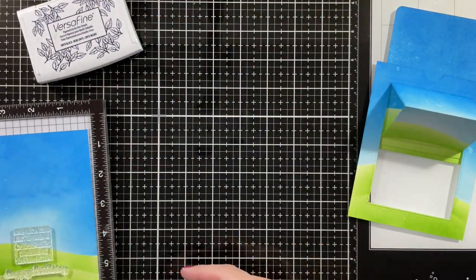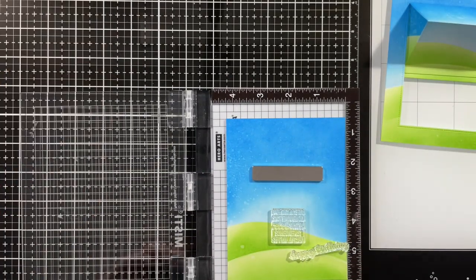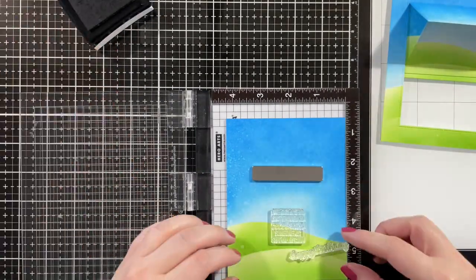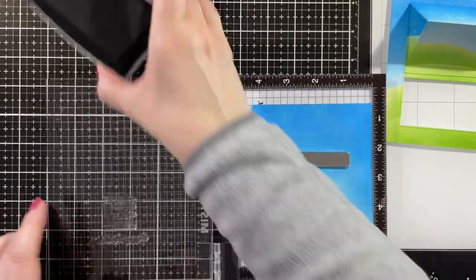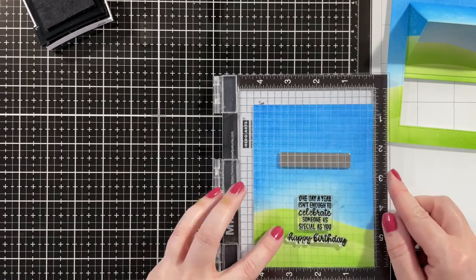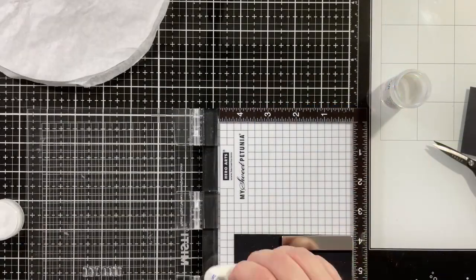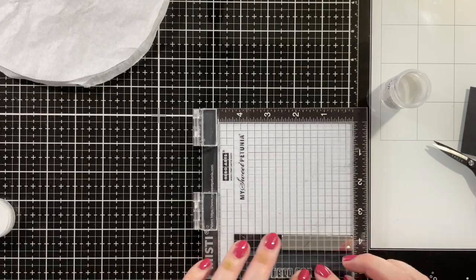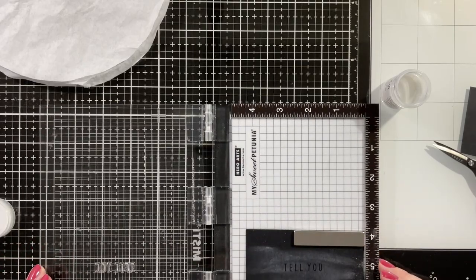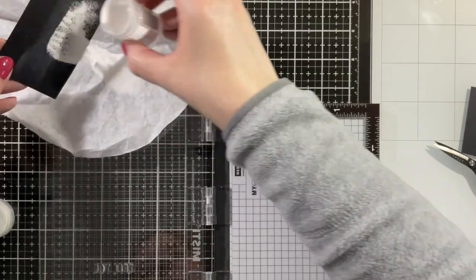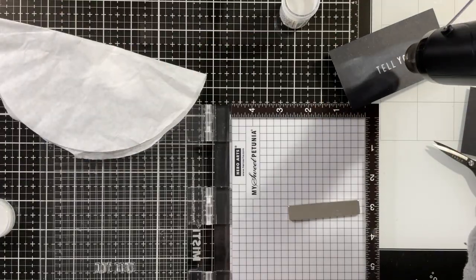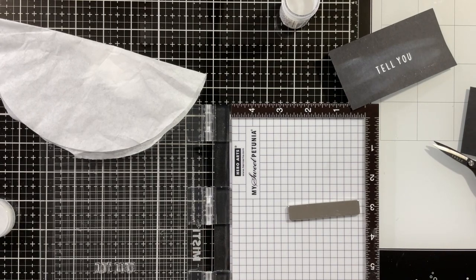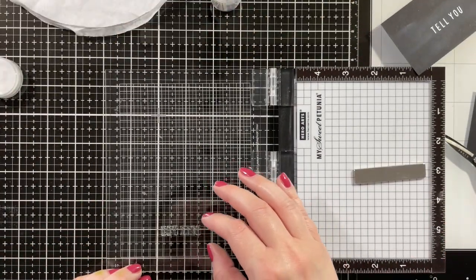Then it's time to stamp the sentiment on the inside. For this I'm using the Inside Birthday Greeting stamp set. I just lined it up with the window, put it in my Misty, and now I'm using VersaFine Onyx Black ink to stamp it down. For the second part of my sentiment I really wanted the sentiment to read 'Llama tell you one day isn't enough to celebrate somebody as special as you. Happy Birthday.' So I'm using the Kinsley Alphabet stamps to spell out the 'llama tell you.'